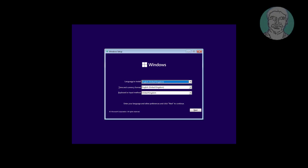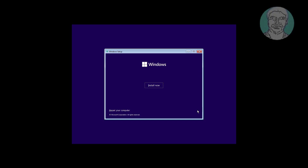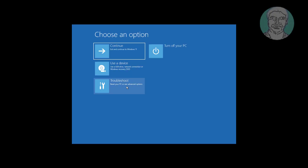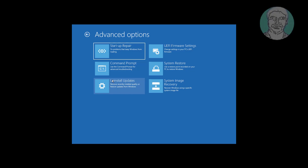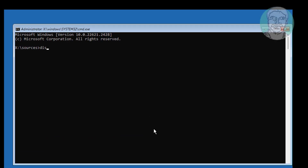Boot with a bootable CD or USB. Click Next, click Repair your computer, click Troubleshoot, click Command Prompt, then type diskpart.